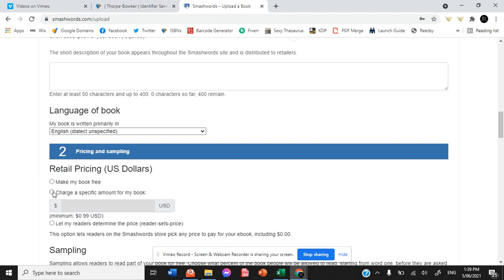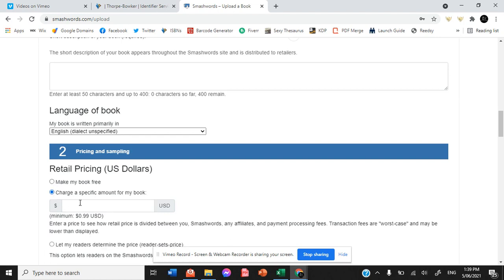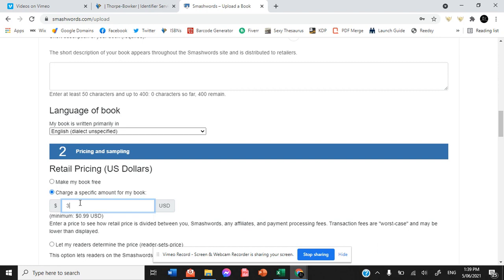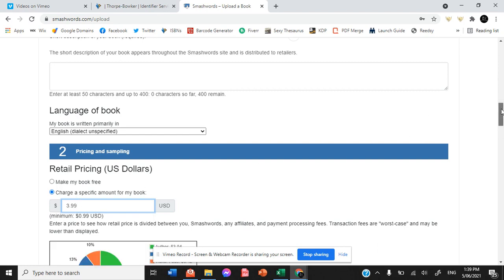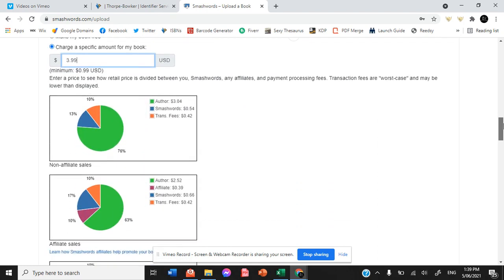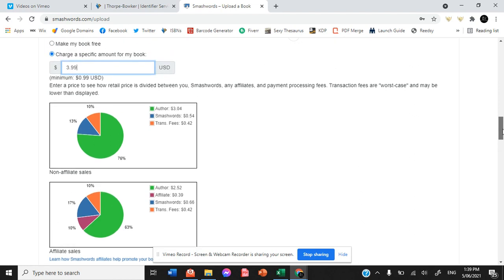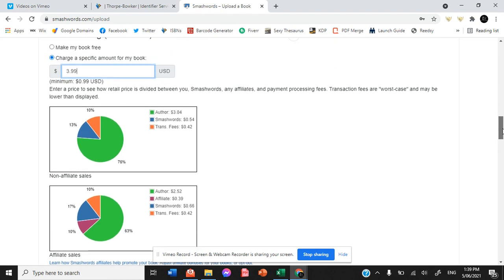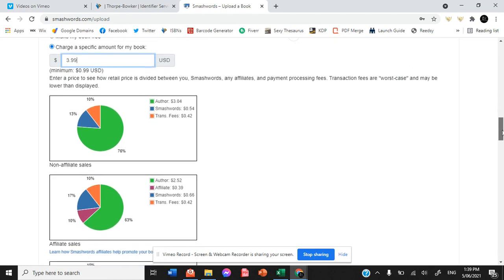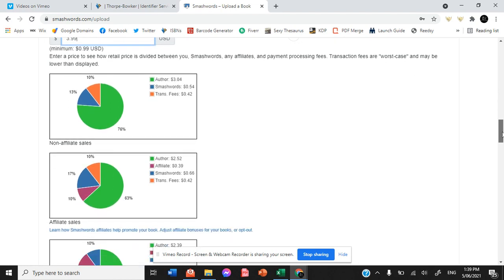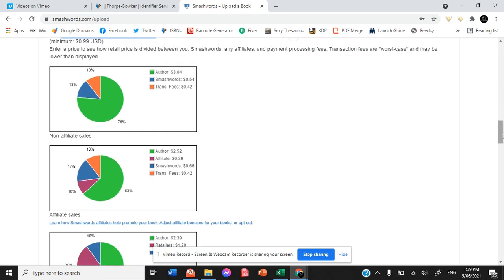You can make your book free or charge a specific amount. Matara will be available for $3.99. And once you put in a price, it shows you the breakdown of what the fees are going to be and therefore how much of a royalty you're going to get through each type of sale.